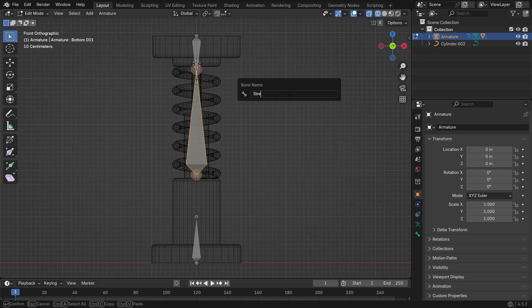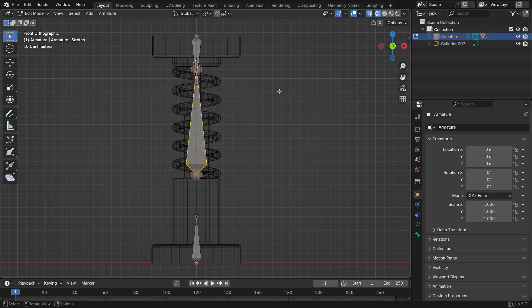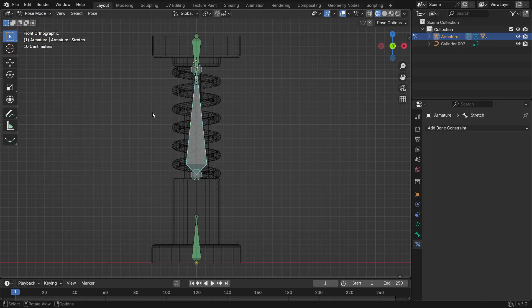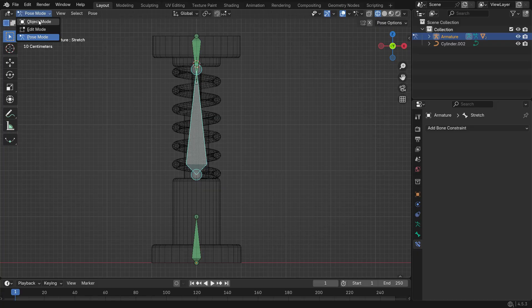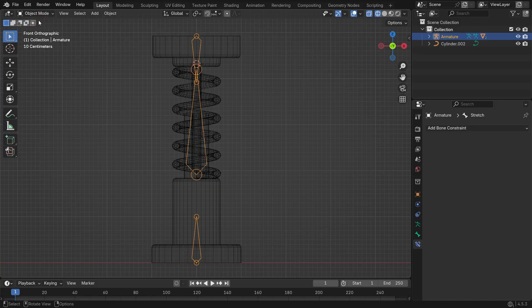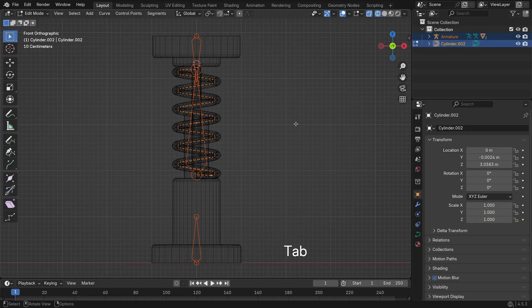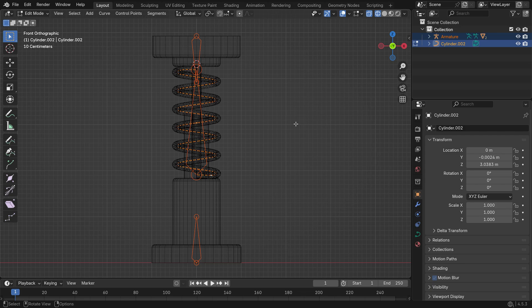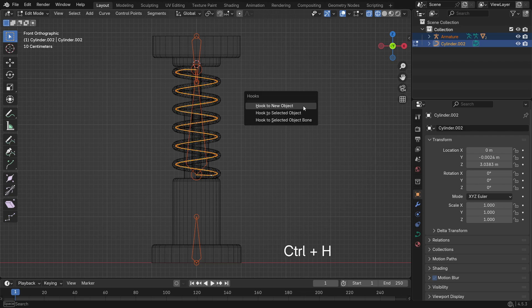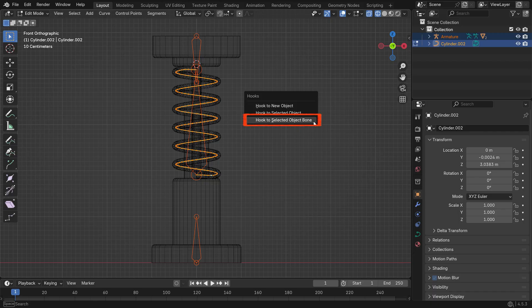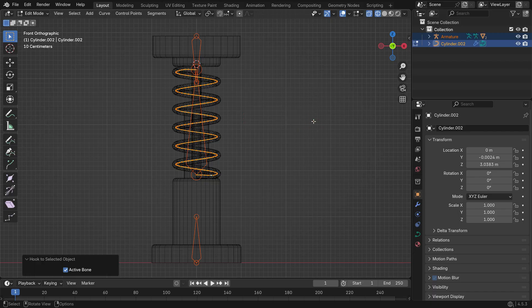Now let's parent the spring to this bone. Go to Pose Mode and make sure the Stretch bone is selected. Switch to Object Mode, select the armature, then Shift plus select the spring. Enter Edit Mode on the spring. Press A to select all control points. Then press Ctrl-H and Hook to selected object bone.